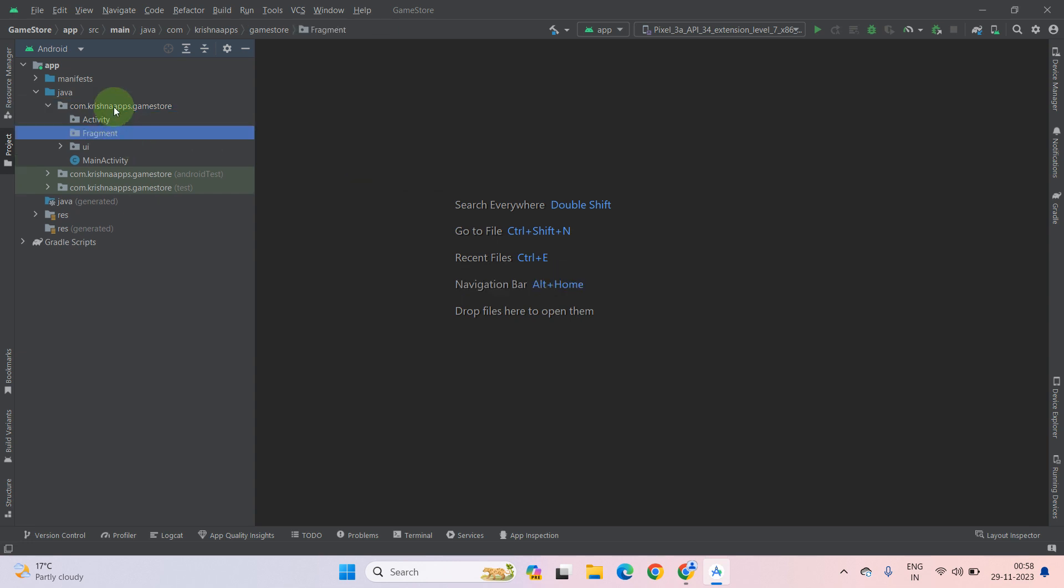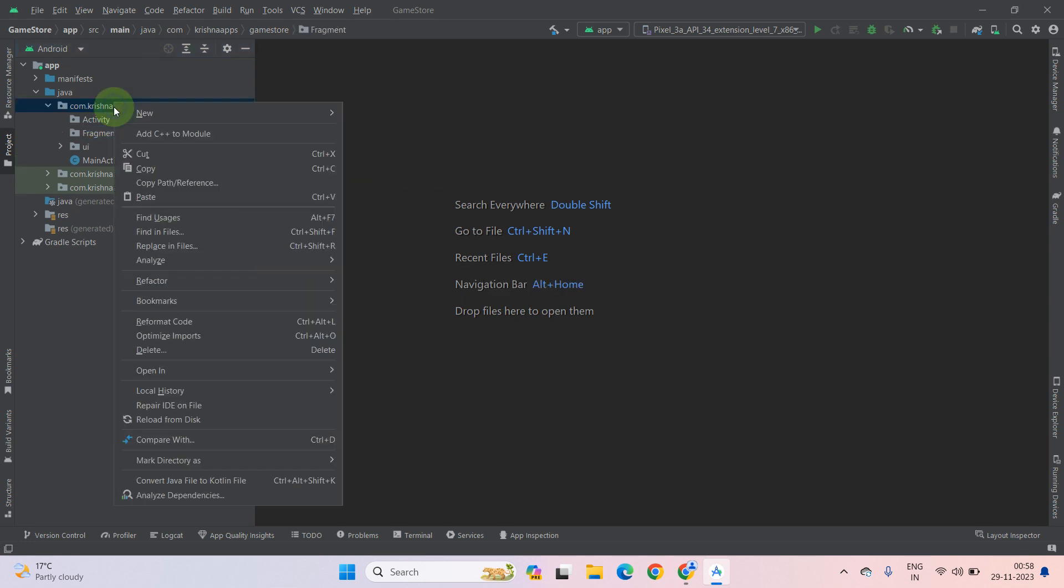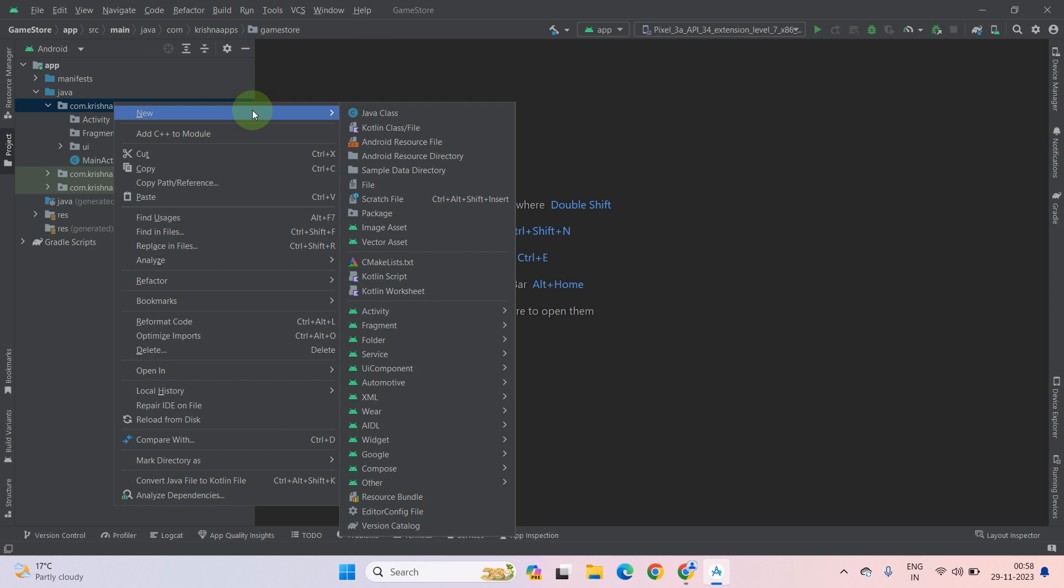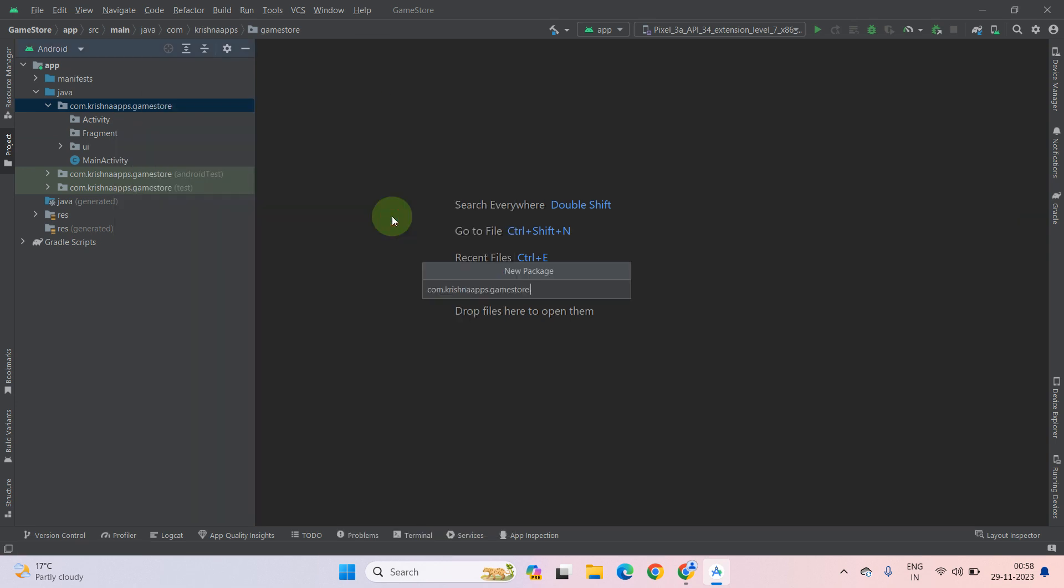And create another directory. It's for model classes. We name it list. You can give any name.